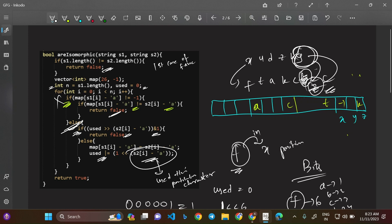I hope you understood this approach. If not, please watch the video again and do a dry run. We are not using extra space — we are using bits, using bit manipulation to cut off the extra space we'd otherwise consume. Left shift when using a character, right shift when checking if a character has already been used, then AND with 1 to get the result. This is a very easy yet logical approach.